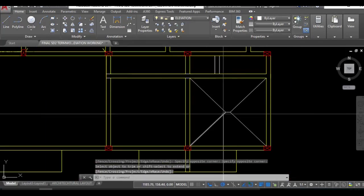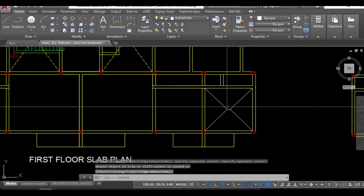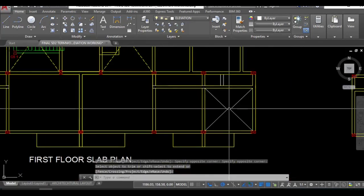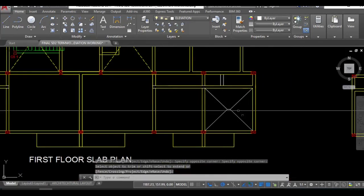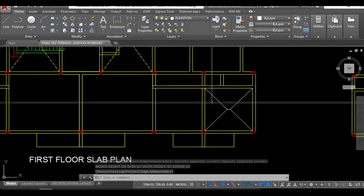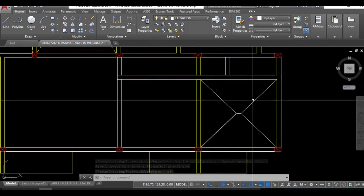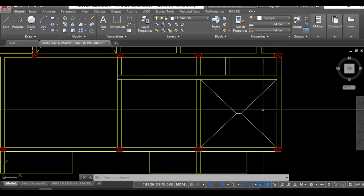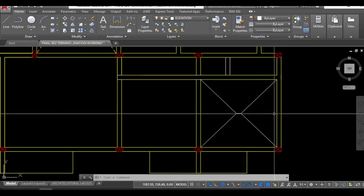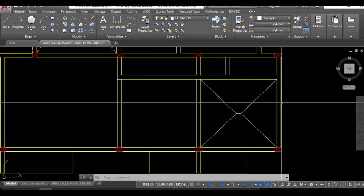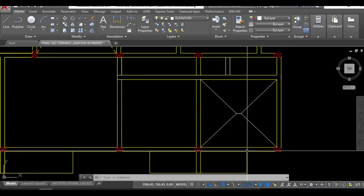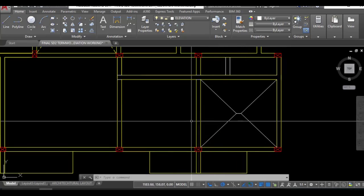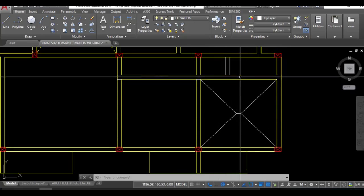This is how the deflection or the actual loading diagram of that beam will look like. This portion will be supported by this beam, this by this beam, this by this beam and this by this beam.